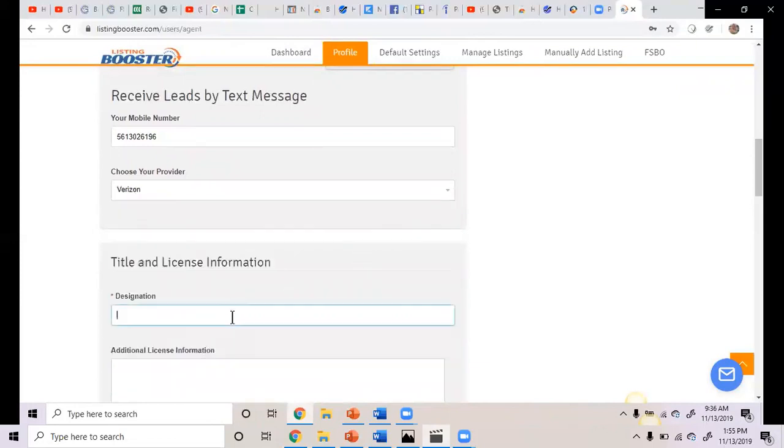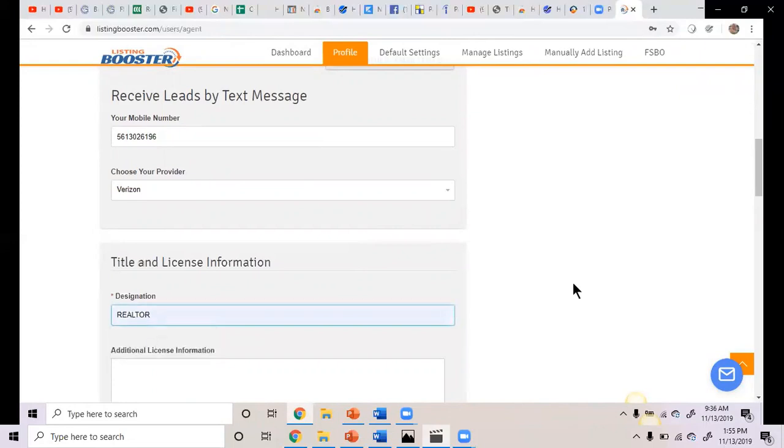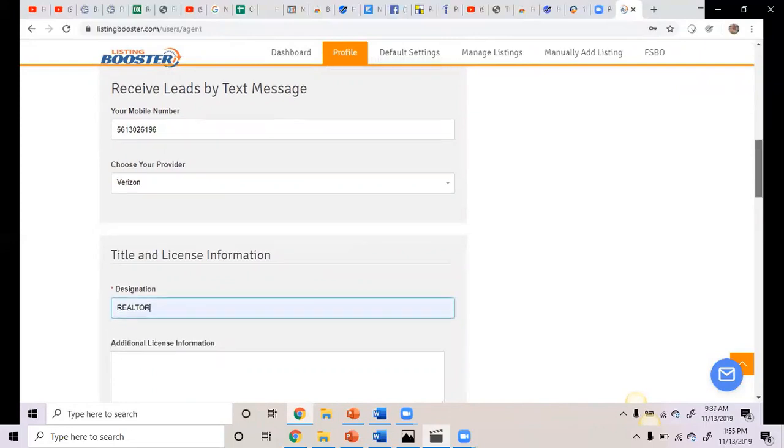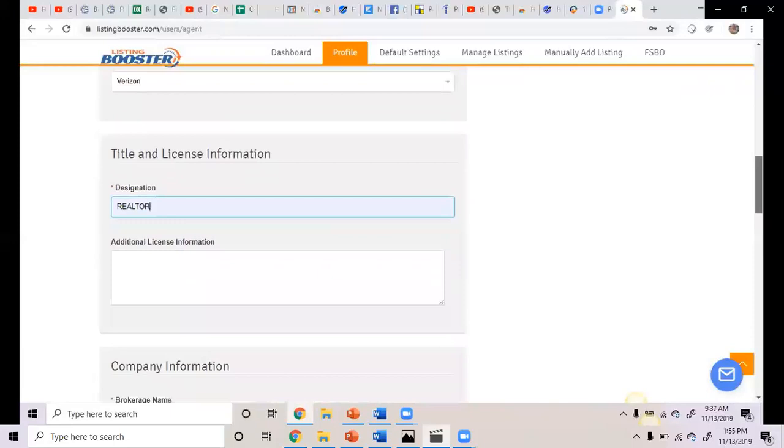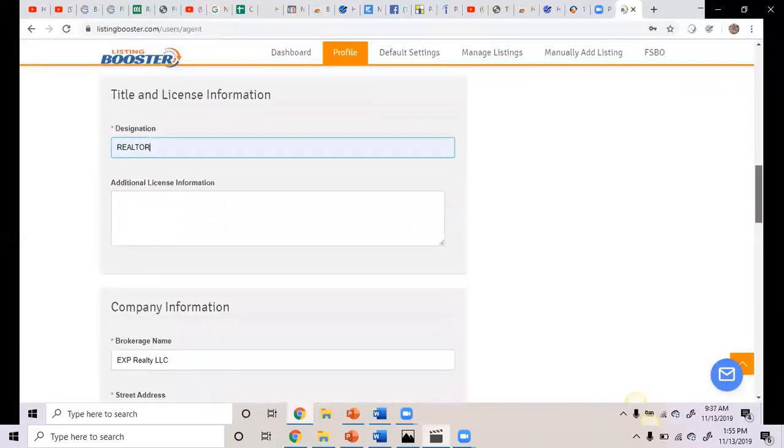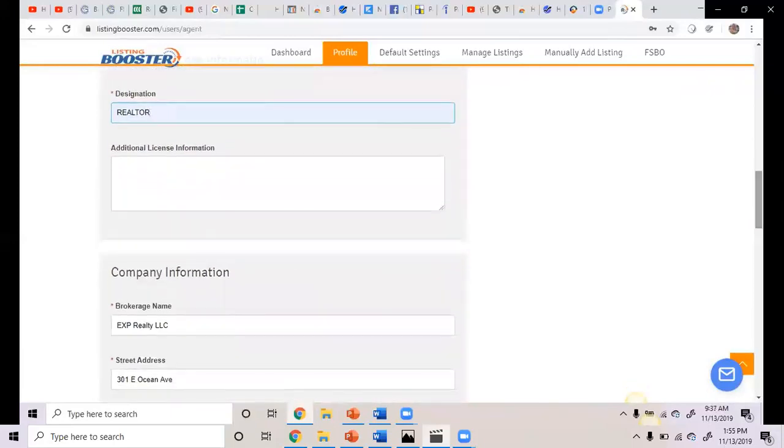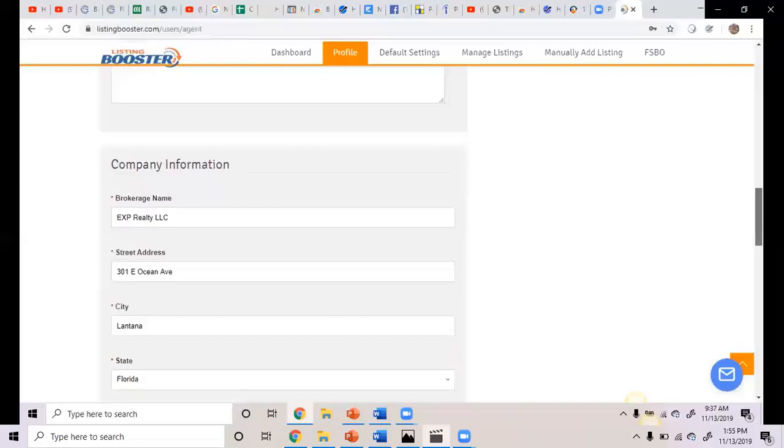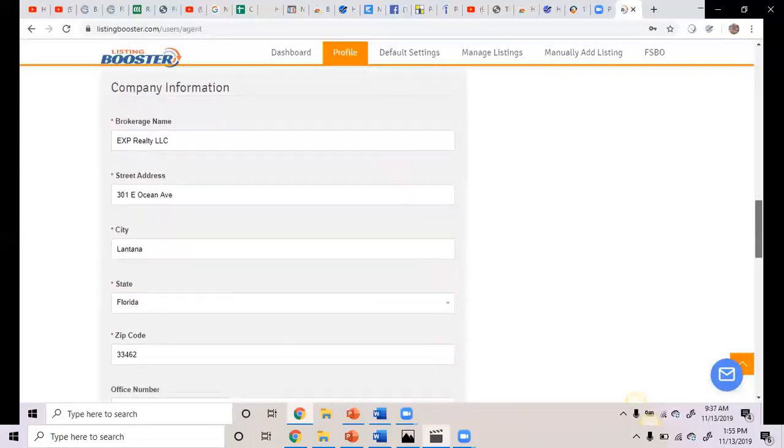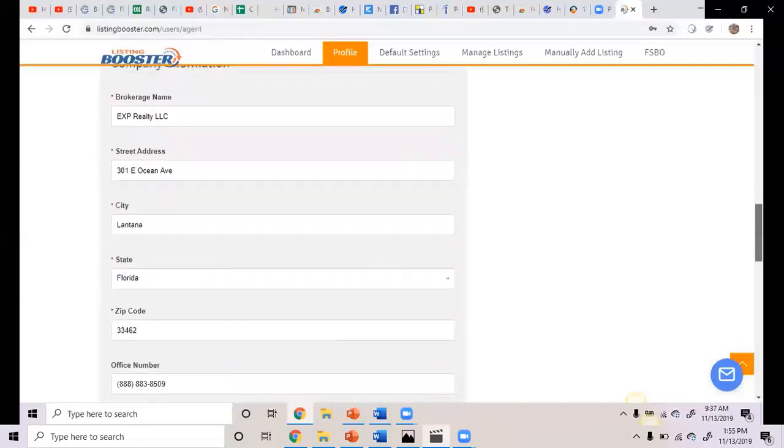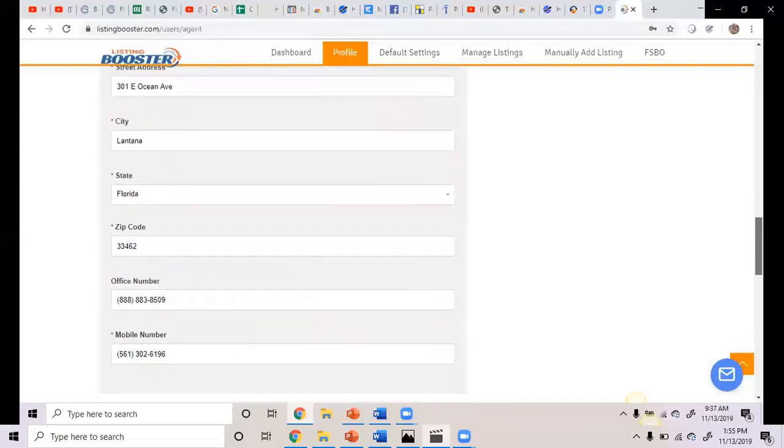I don't know what your designations are, so I just use a default realtor. And then you can come back in here if you want to add like GRI or whatever. Additional license information, if you want to put a couple sentences, kind of like a little brief bio, you can do that.